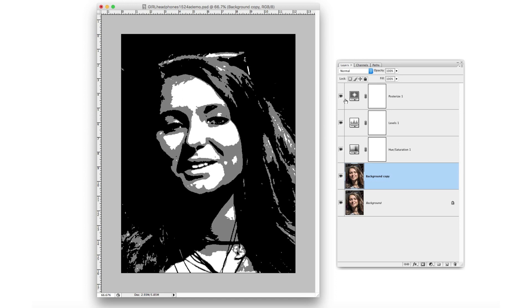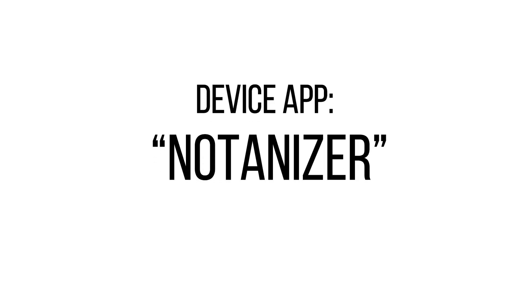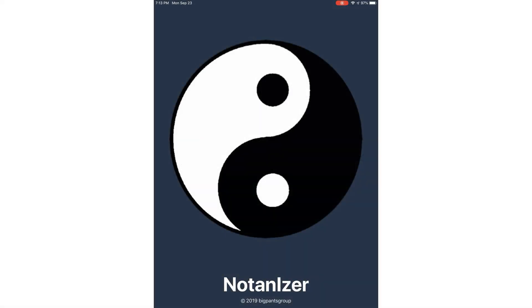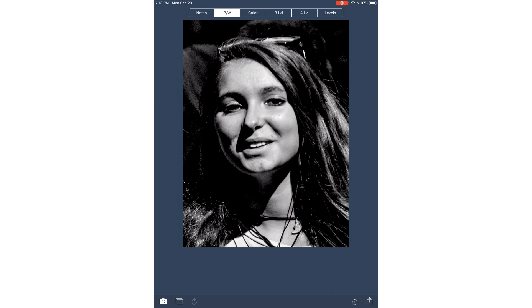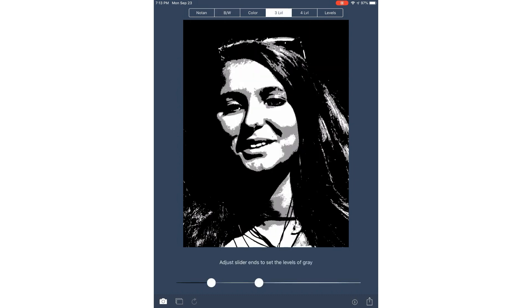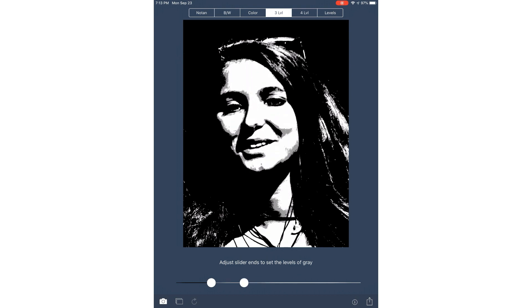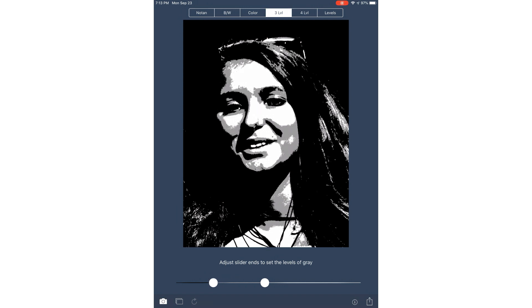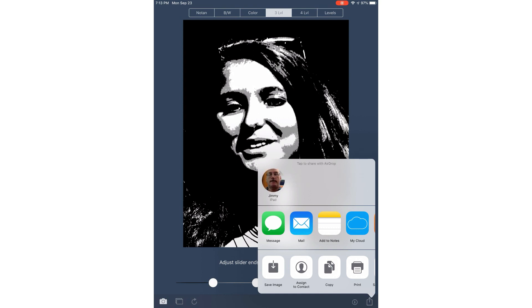Now let's quickly look at a couple of other apps that can do about the same thing. Notanizer is one of the best apps for smartphones and tablets — it can also do posterization and it does it without much fuss. It opens whichever saved photograph you choose, and you immediately have the options of Notan, which is just a term for two values — black and white — color, three levels, four levels, or more. Sliders at the bottom allow you to set the breakpoints of the value areas to your preference. When you're happy, you can save the converted image or send it to a printer.